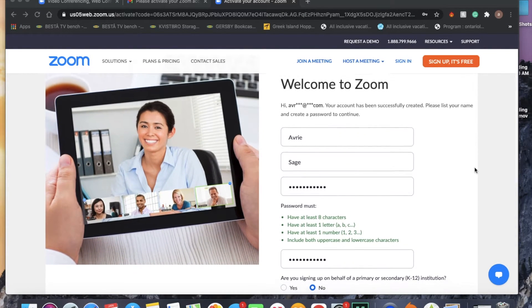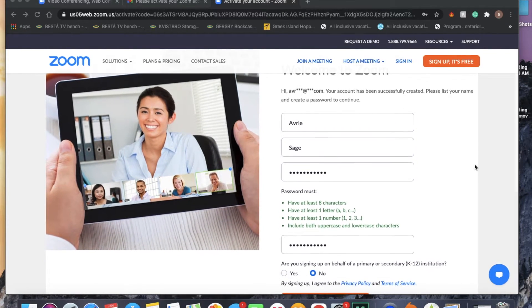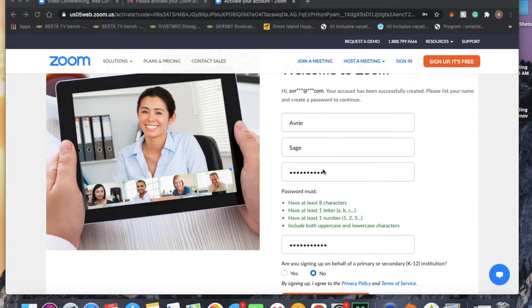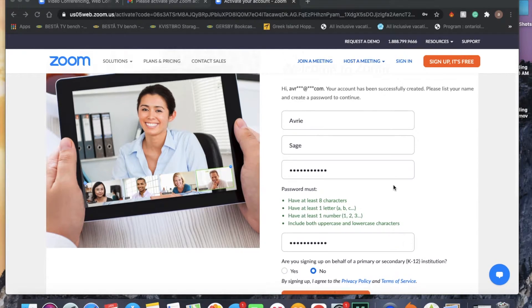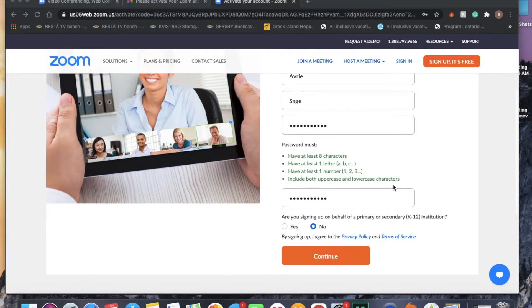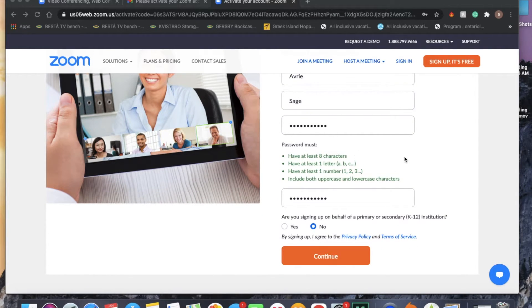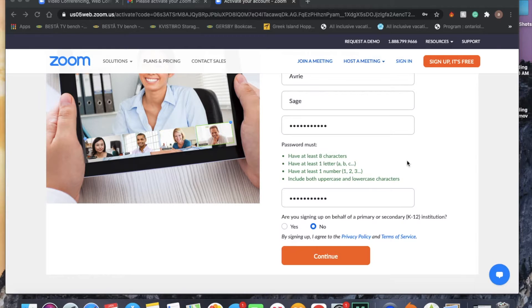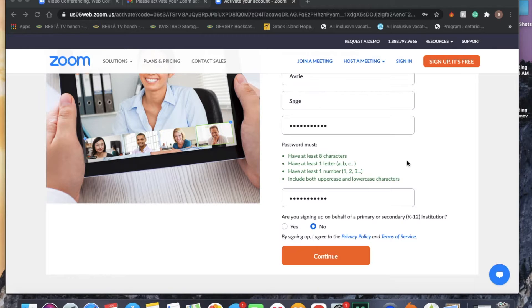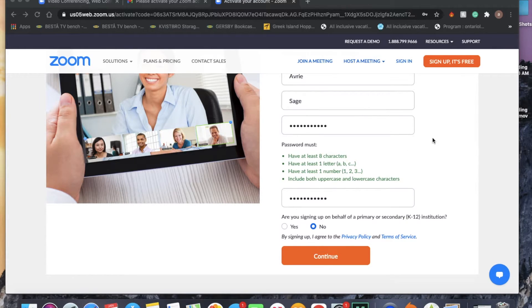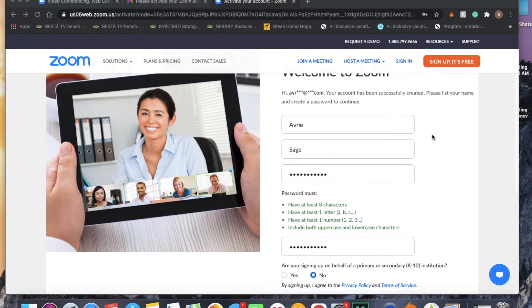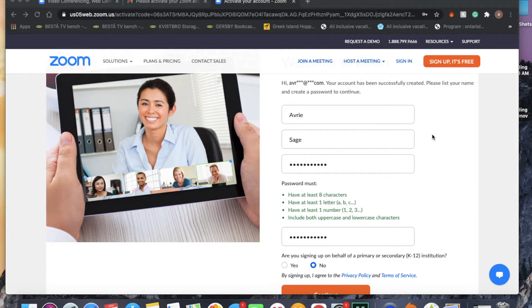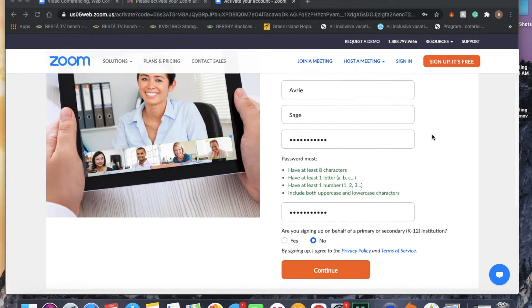Once we're on the welcome to Zoom page, you fill out your first name and then your last name, and you create a password. Your password has to meet all of these requirements. It has to be more than eight characters, have at least one letter and at least one number, and should include uppercase and lowercase characters. This is just so nobody can easily guess your password. It is a good idea to write your password down somewhere so you do not forget it.